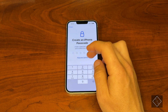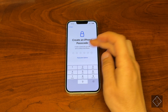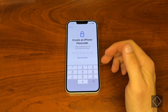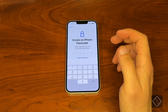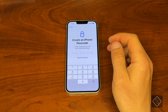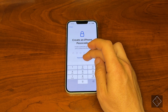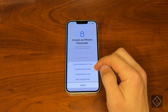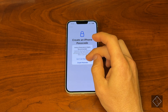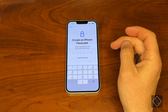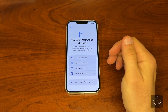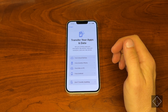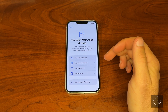Then we have the option of a passcode, which is always a recommended thing to do — just to keep your phone more secure and keep hackers and other people from trying to steal your data. In my case, since this phone is just for demonstrational purposes, we're just going to not use a passcode.